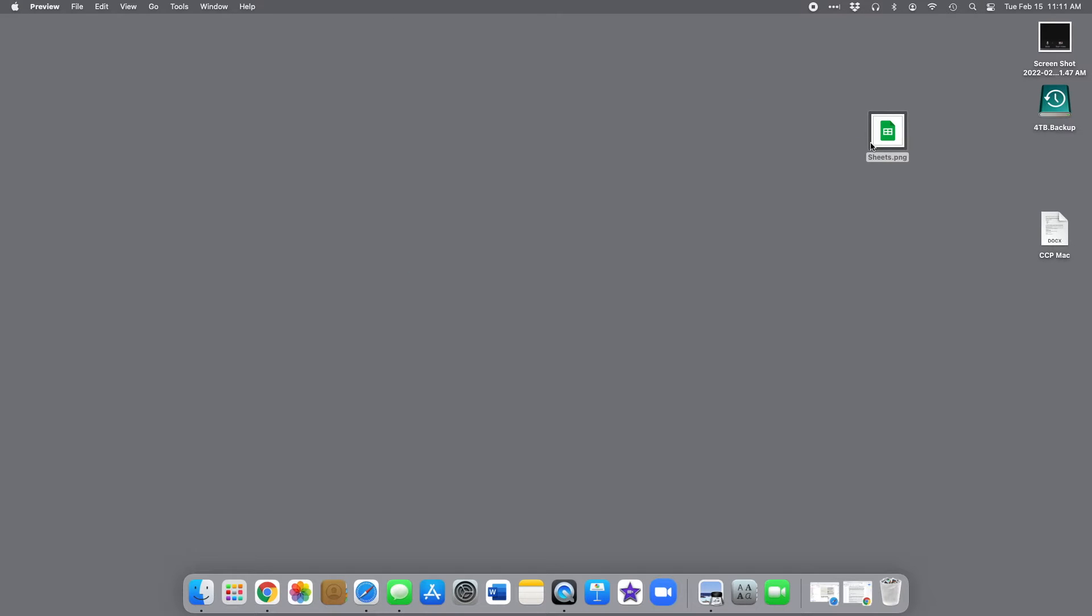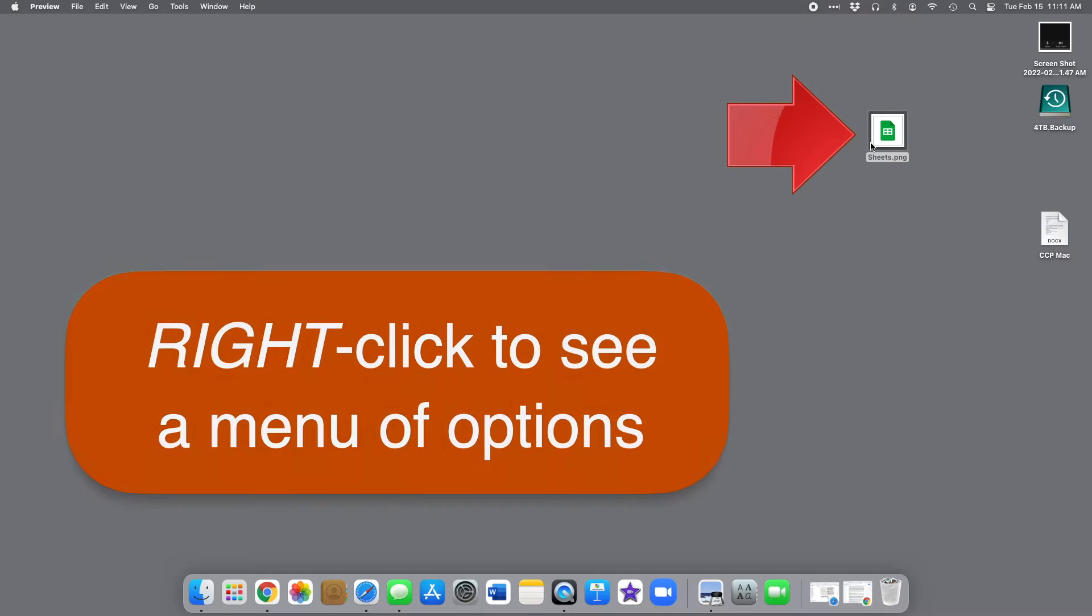When you want to know how to do something to an object on your computer, right-clicking is a fast, easy way to see what options are available.